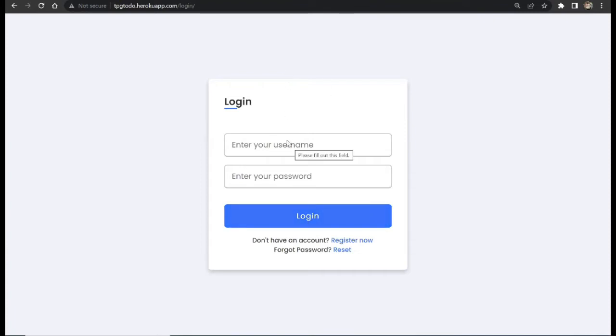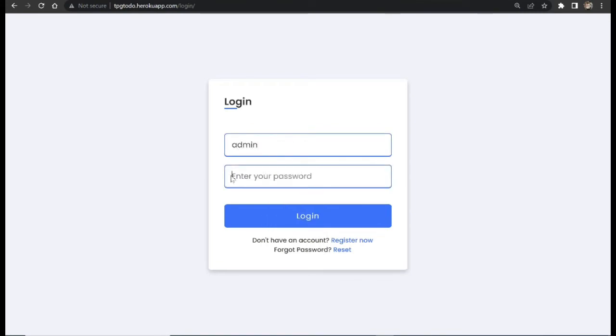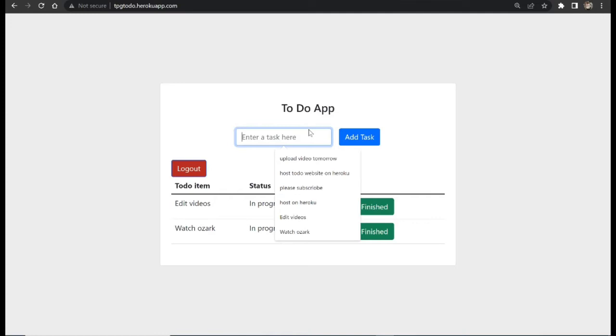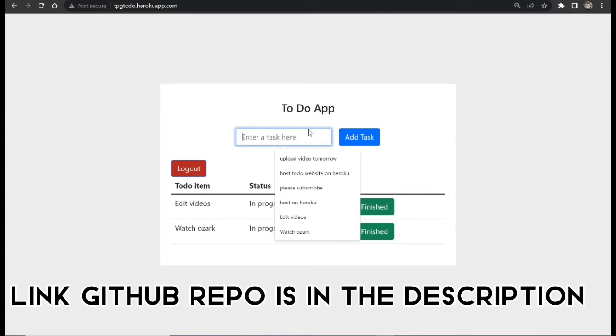I would like to log in here, so let me log in with my details. Once I log in, we're going to be brought to this page.